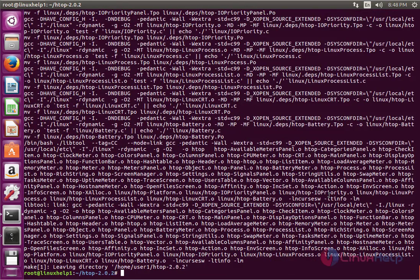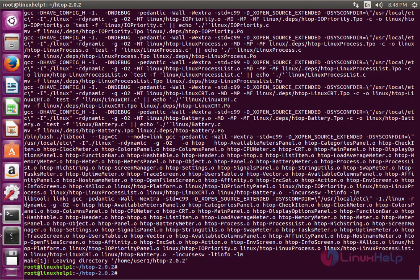The next command is make install. Now enter to make install.